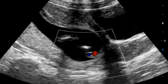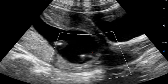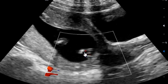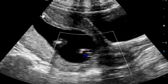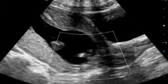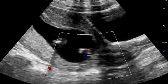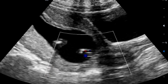You can appreciate vasa previa here — you can see the blood vessels there. This is our endocervix, this is the cervix, the vaginal canal is there, and you can appreciate our uterus nicely. The blood vessels are visible here — this is a classical, typical case of vasa previa.